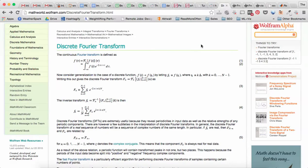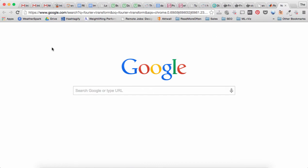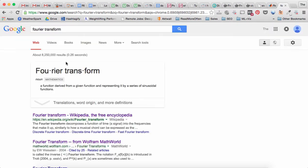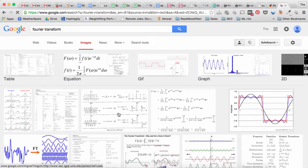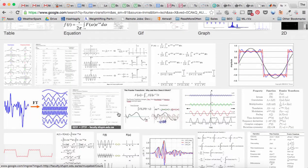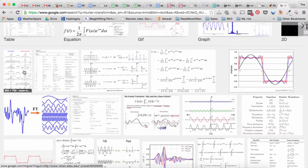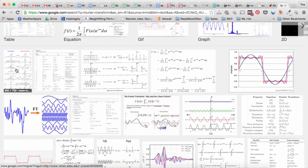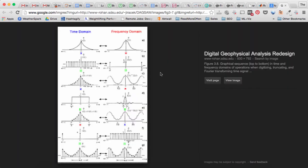So when you look at a signal, let's just look at, see if we can find one. Okay, this is a good picture of what I'm trying to explain.